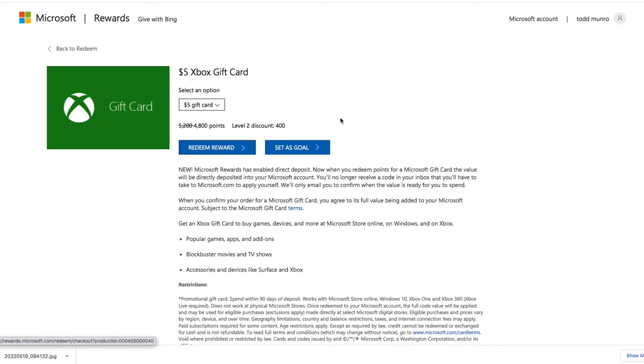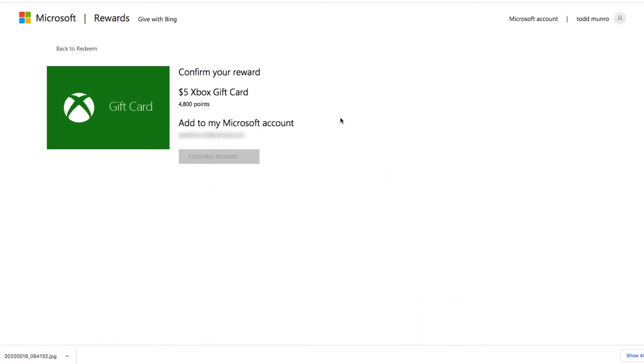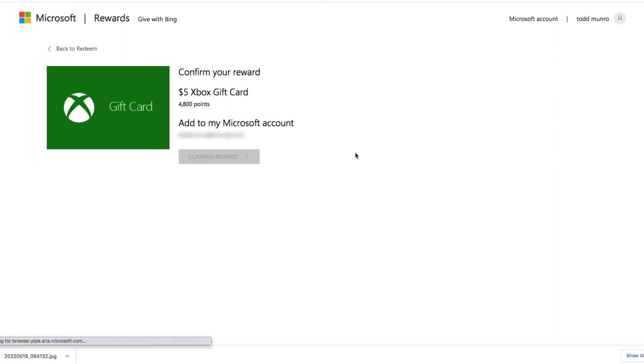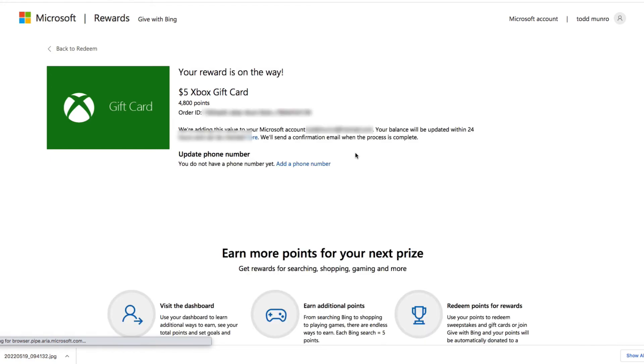I should still have enough. Confirm reward. Since I already verified, that's great.